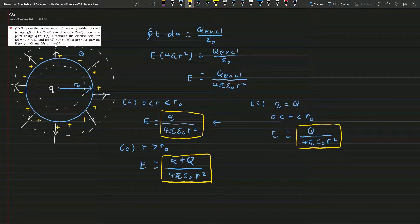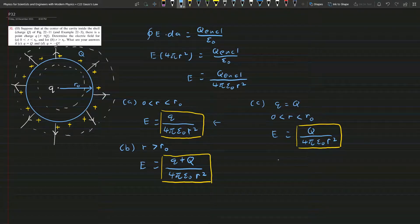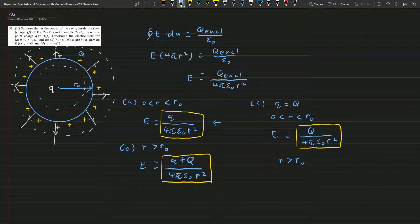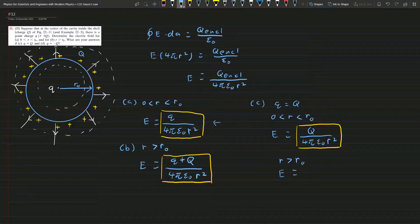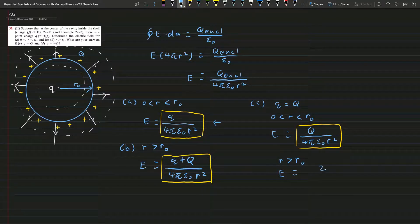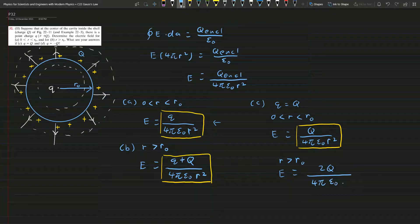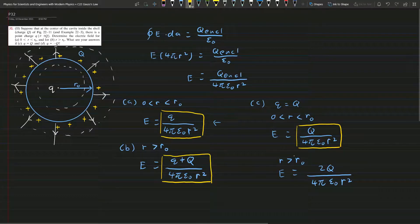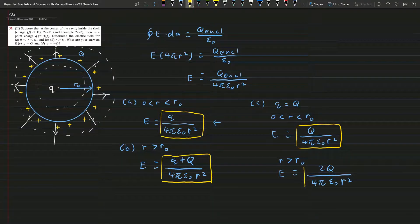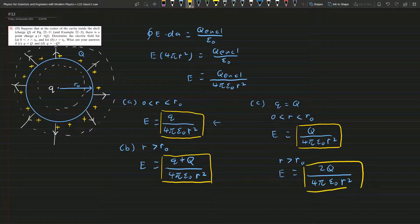That was for r smaller than r₀. Now for the case r greater than r₀, we refer back to part (b). Since small q equals Q, we substitute and get two capital Q inside the formula, giving E equals 2Q over 4π epsilon naught r squared. This is the answer for part (c).